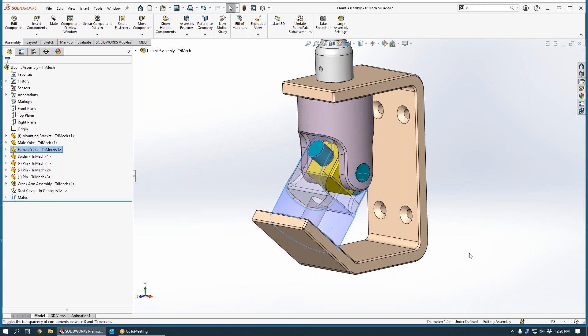We can calculate the location of that hole in our bracket using trig or some other tedious technique, but instead we're going to use a top-down assembly modeling technique to locate the hole in our bracket based off the location of the bore in our yoke.